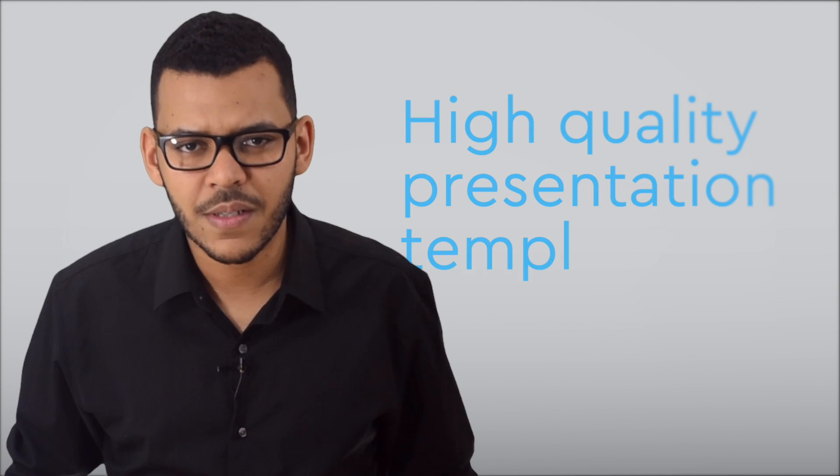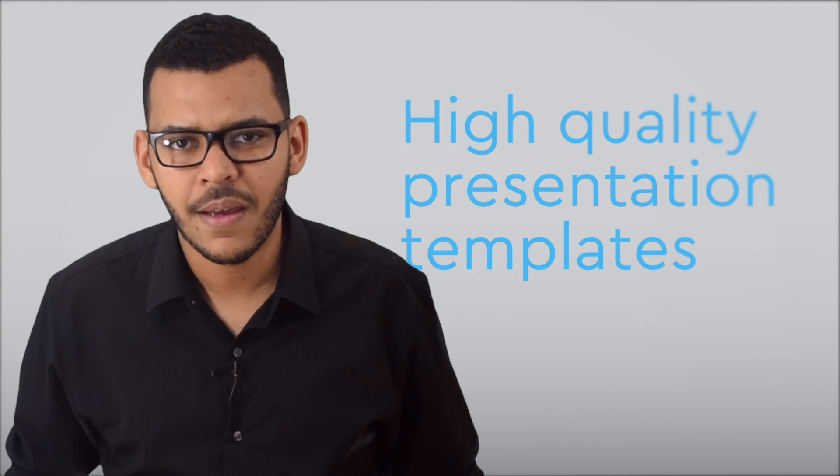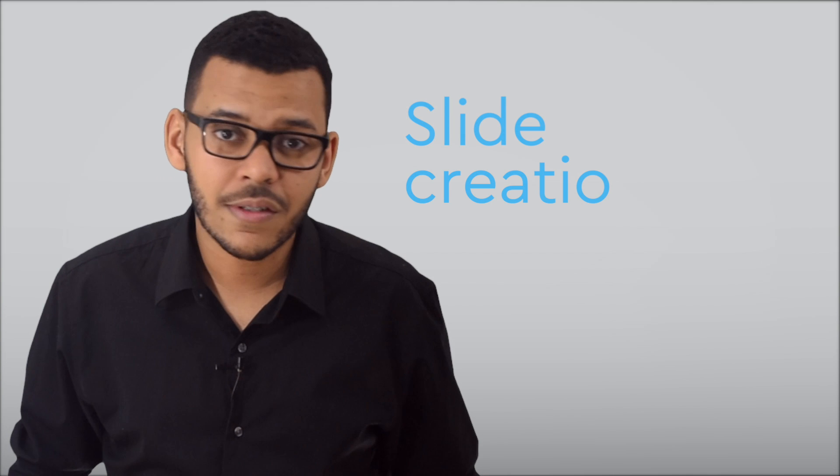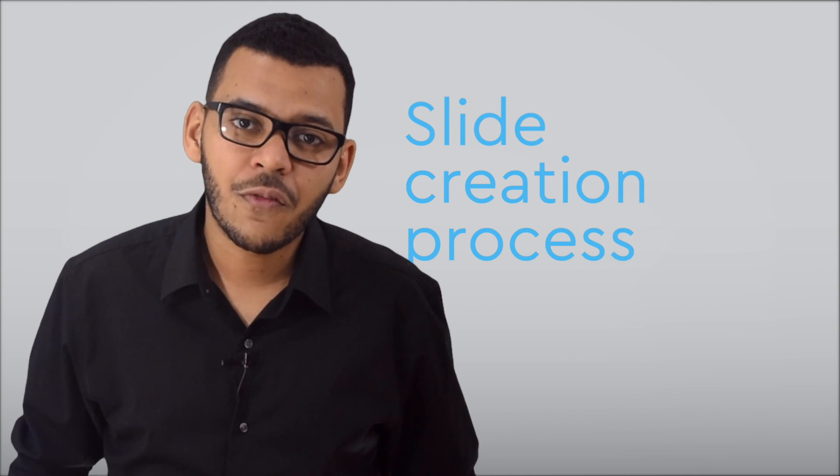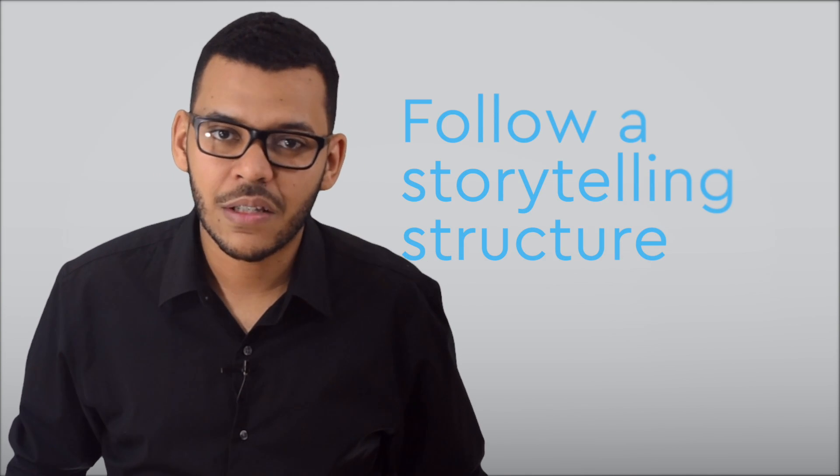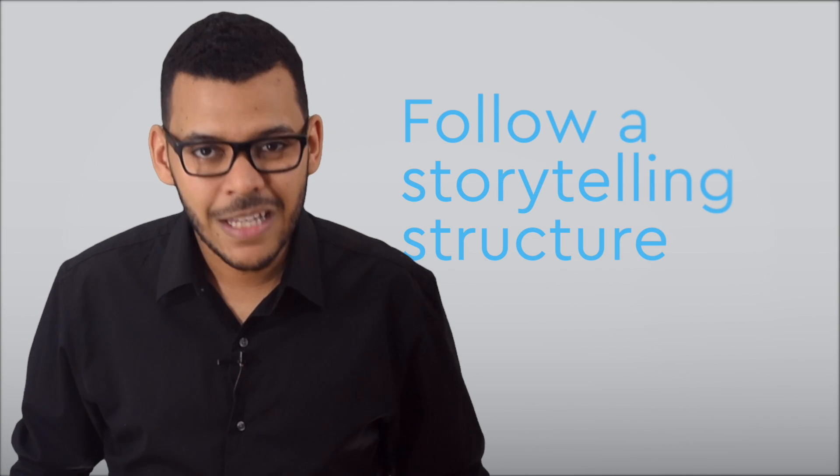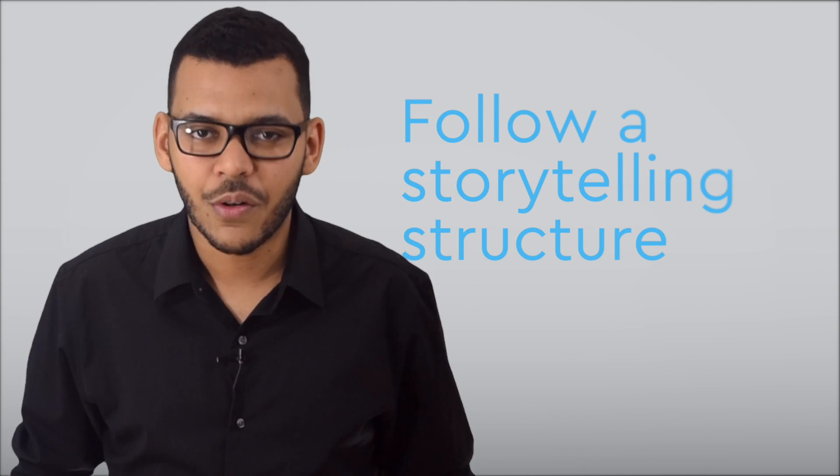In this video, we're going to look into some high-quality presentation templates, dig into the slide creation process, and learn how to follow a storytelling structure that keeps the attention of your audience.